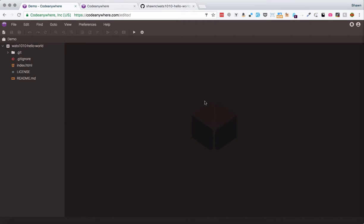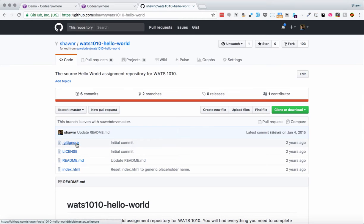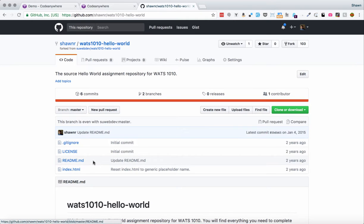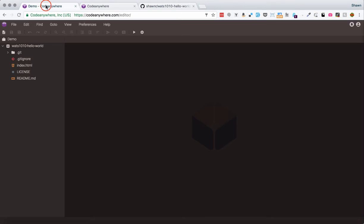Great. So now that we have this project cloned over, it's worthwhile to take a look at some of the files that were created there. Now, these files look like the ones that we had in the repository on GitHub. If we click over to GitHub here, we see a gitignore file, a license file, a readme.md file, and an index.html file. So we see those here. We also see this extra directory which is the .git directory.